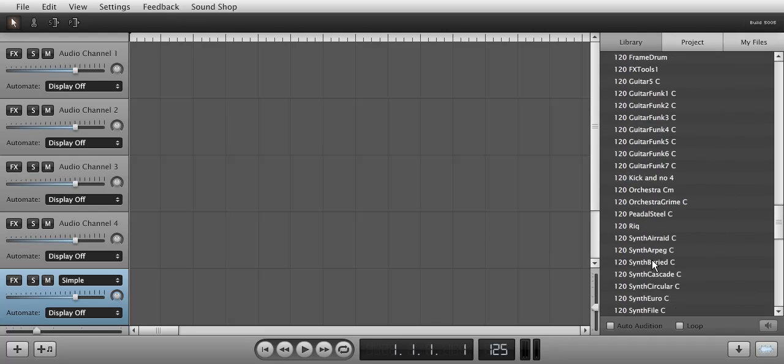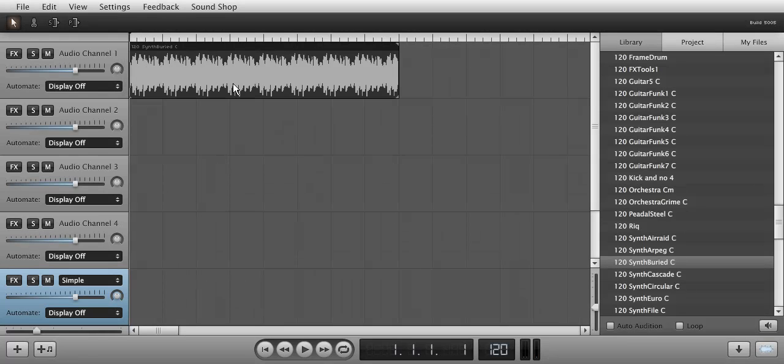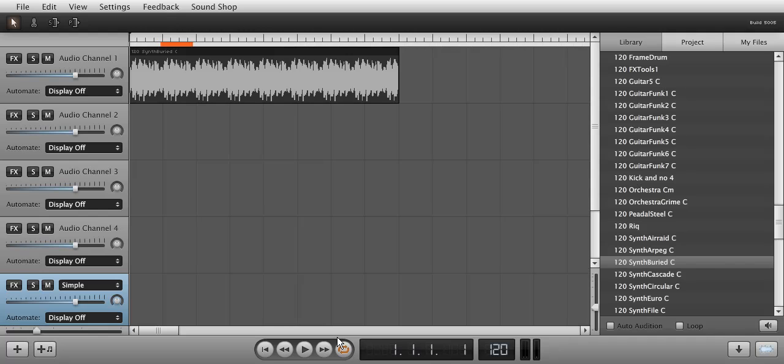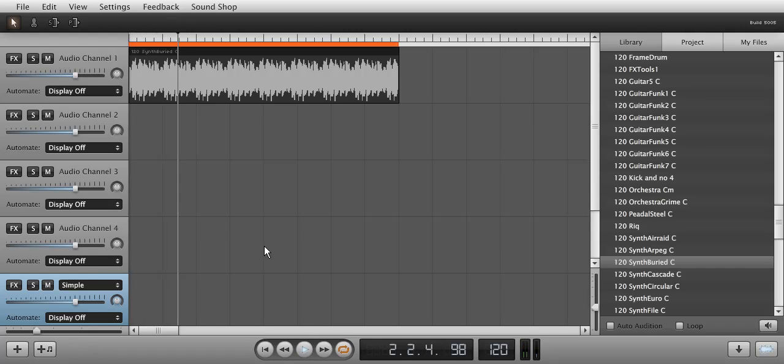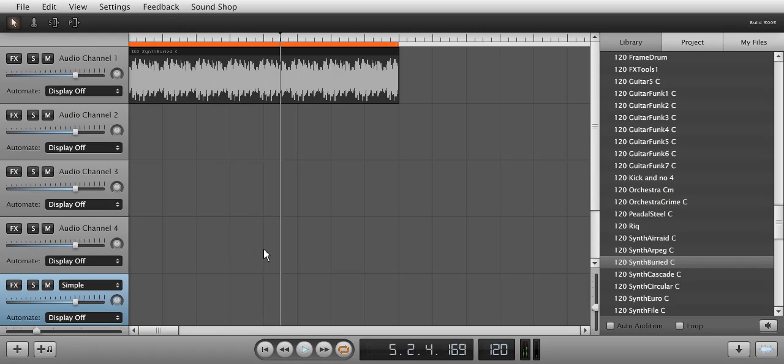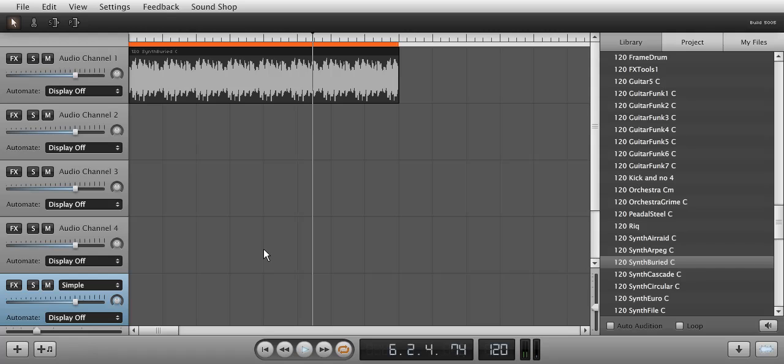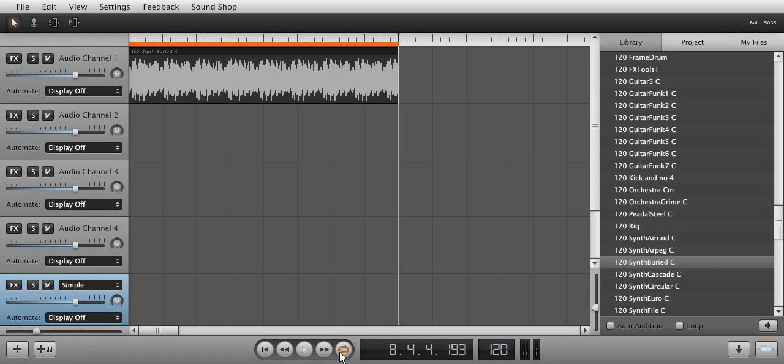I'm going to load up a long synth sound in channel 1 and loop it.